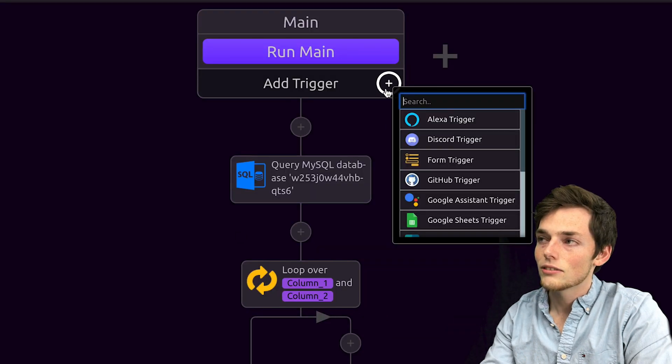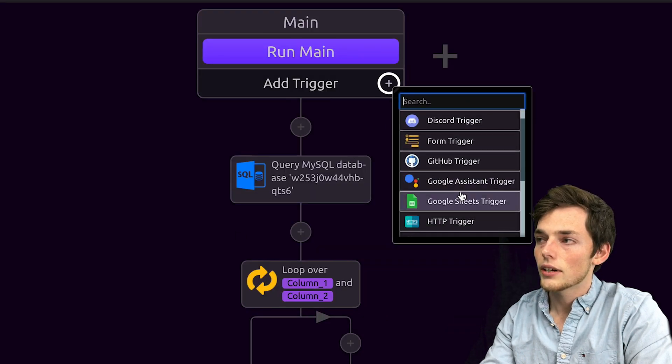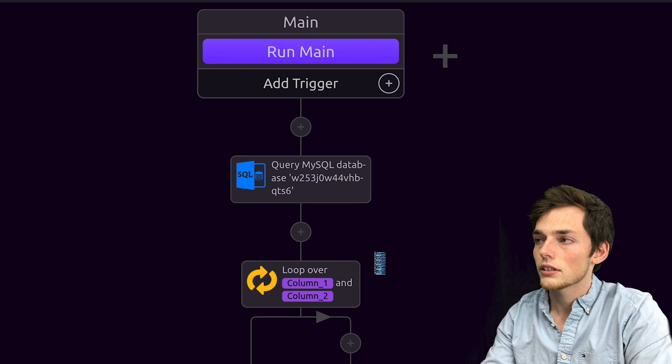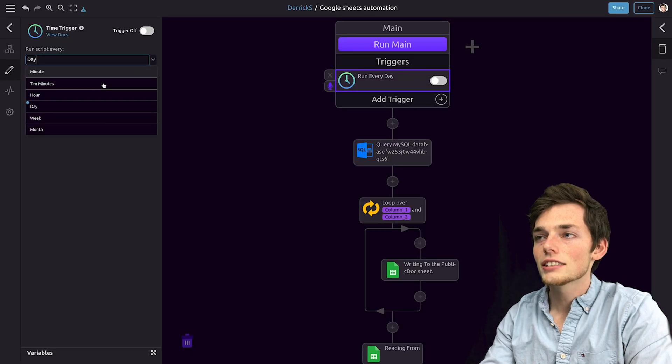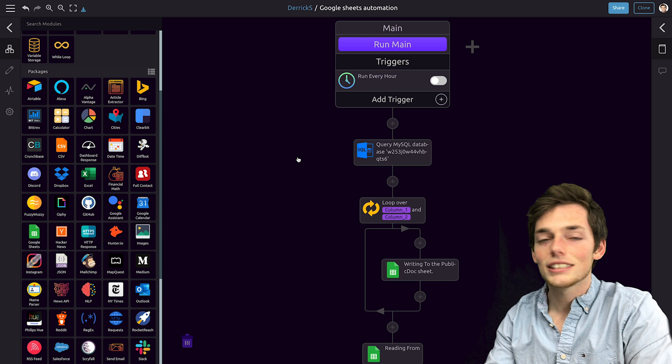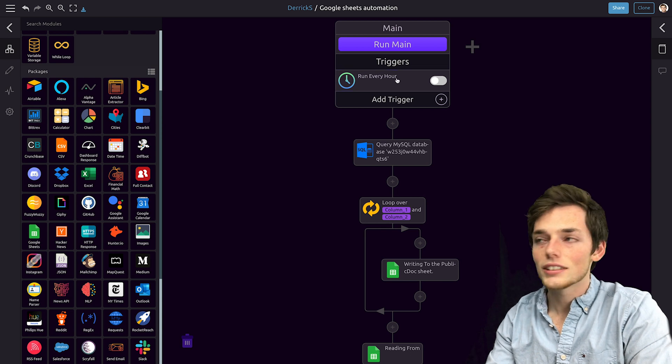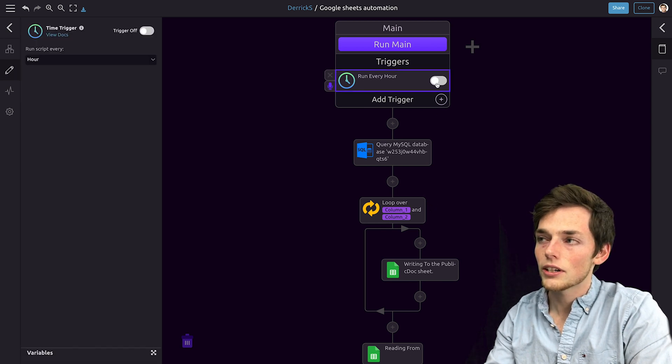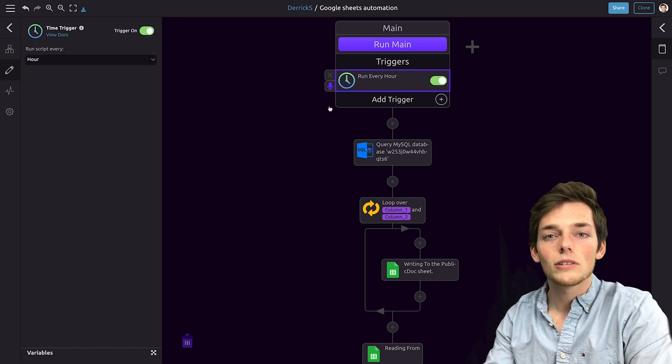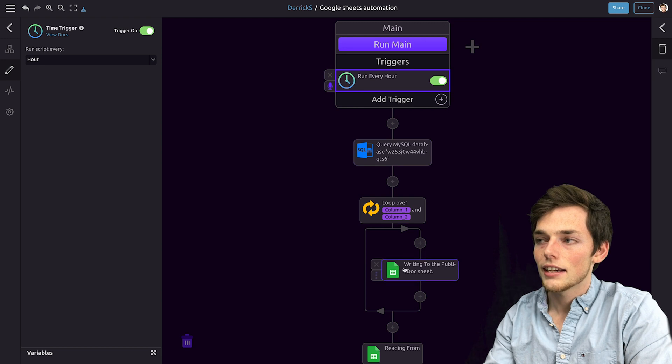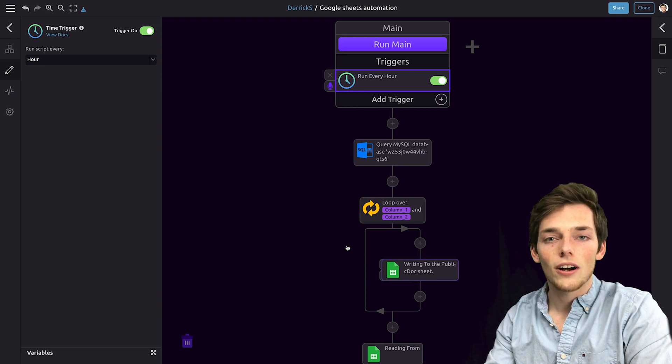To do that, we'll click on add trigger and go down to the time trigger. We'll change the setting here from day to hour. That means that every hour, this script will automatically run once we turn it on, and it will query your database and automatically write to public doc.